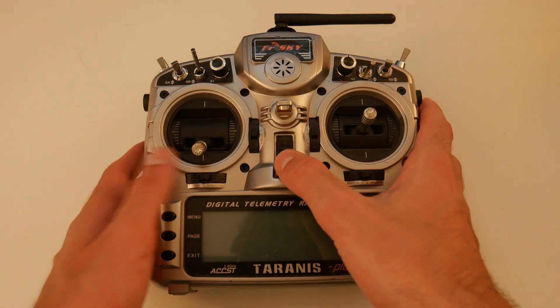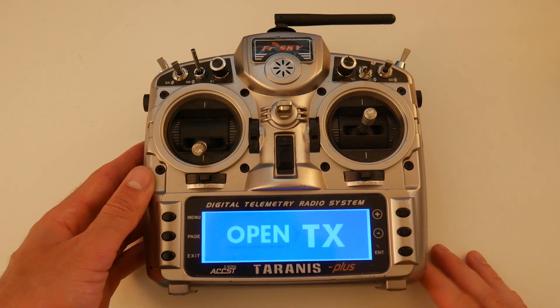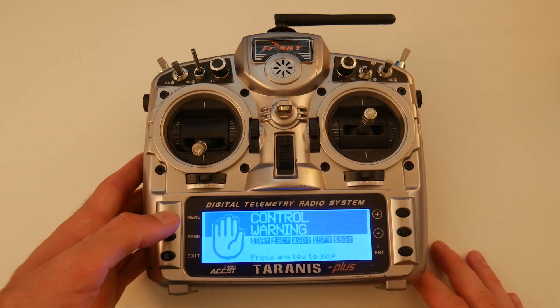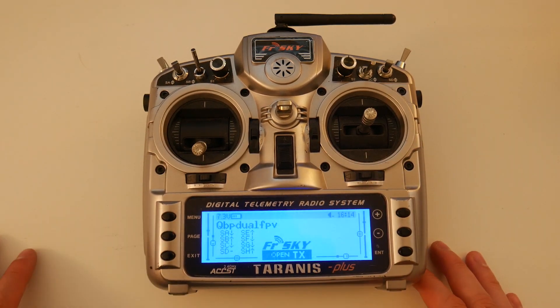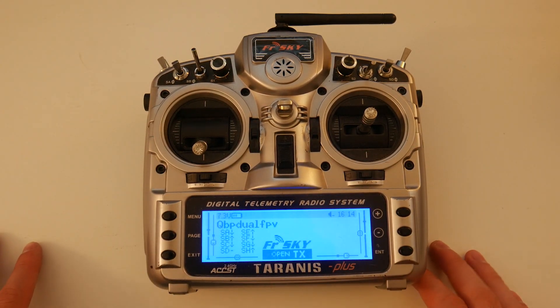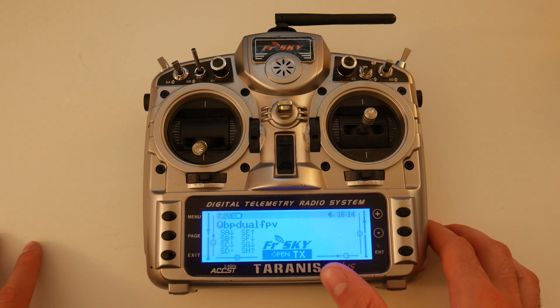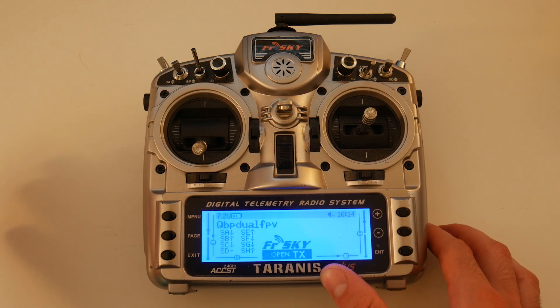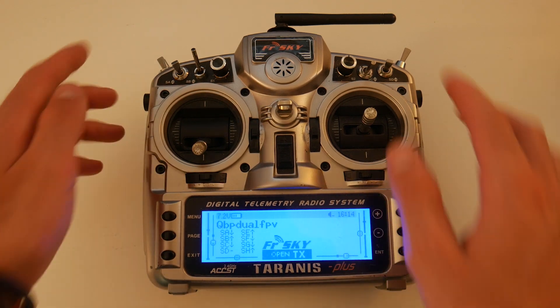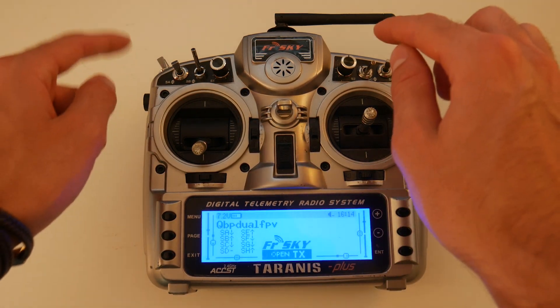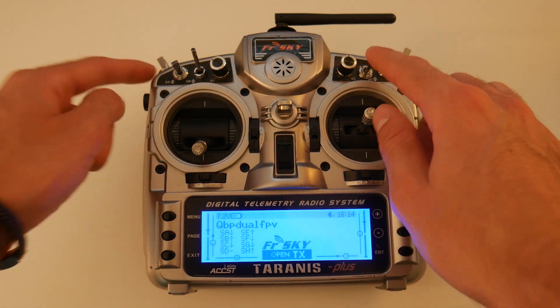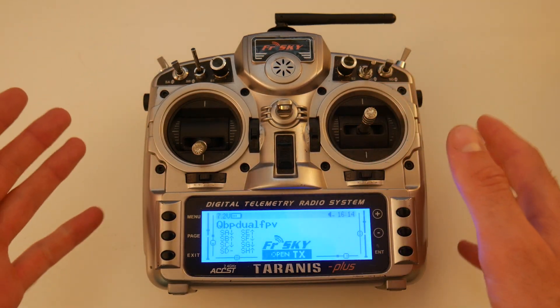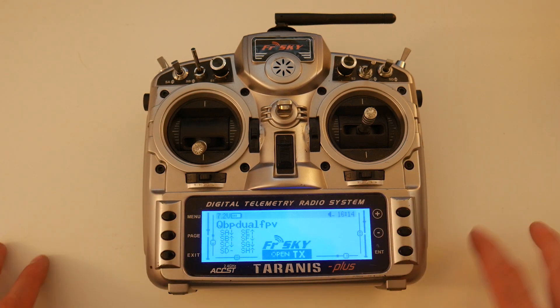All right. So I'm using a Taranis, an FRSky Taranis Plus. You can use any transmitter really as long as it's got two switches and the ability to do some control mixes.